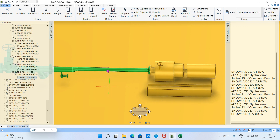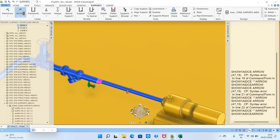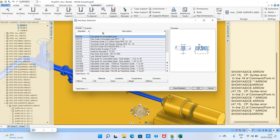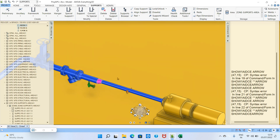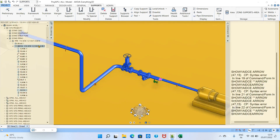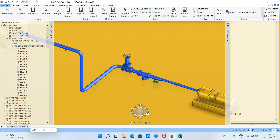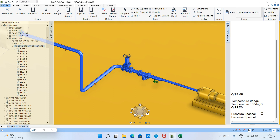Sometimes after creating supports, the support shows as 'unavailable' or appears empty. This happens because temperature and pressure have not been loaded. If temperature and pressure are not set, the support will not be accepted. To fix this, type the command 'Q TEMPERATURE TMP', press Enter — you'll see temperature is zero. Enter 150 degrees Celsius as an example, then check pressure with 'Q PRES' — it shows zero Pascal, so enter 24.